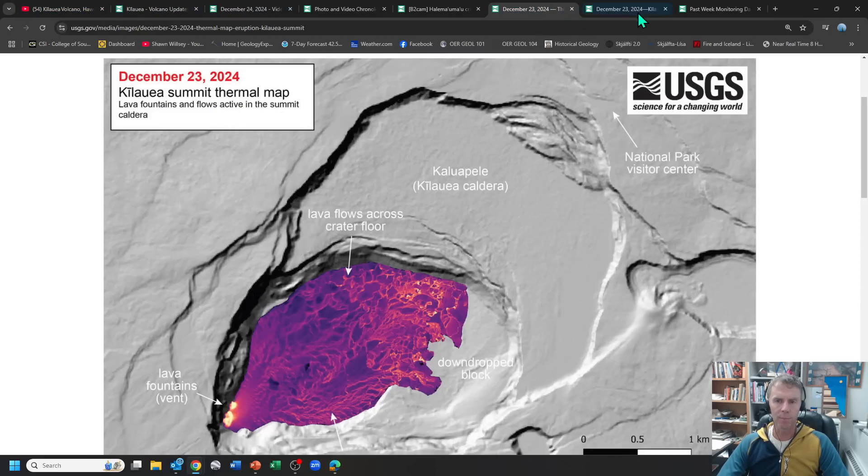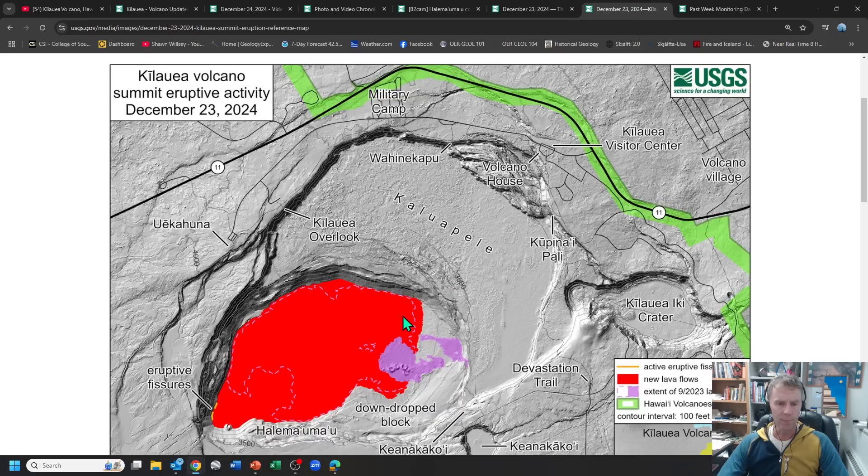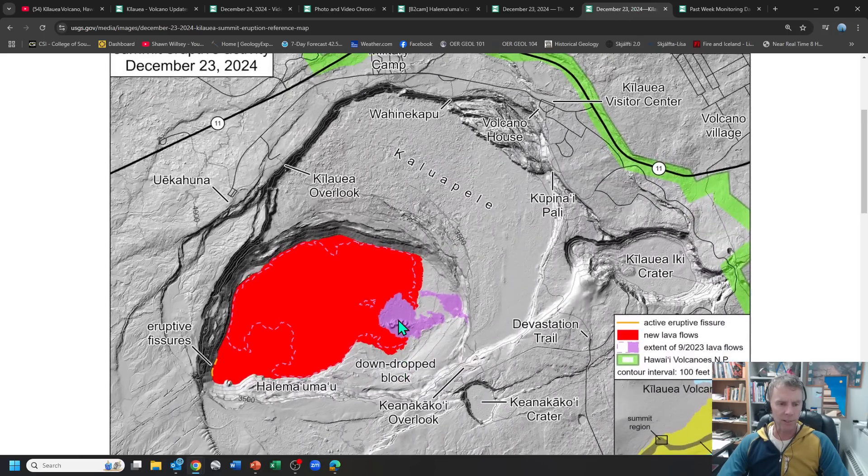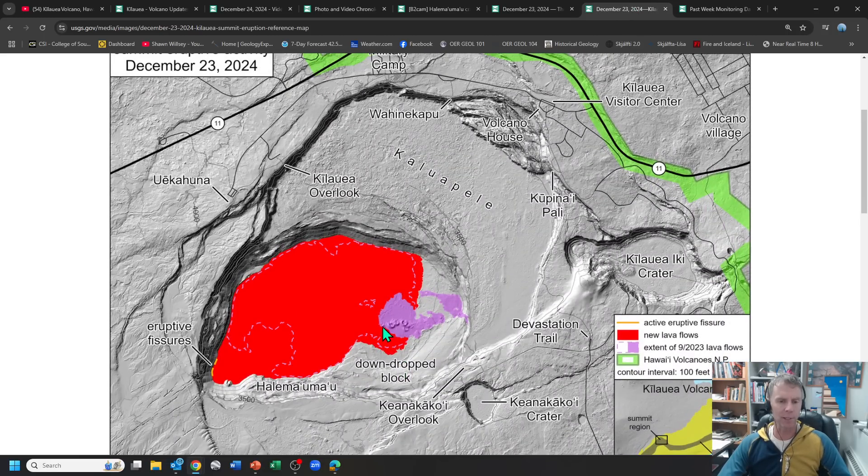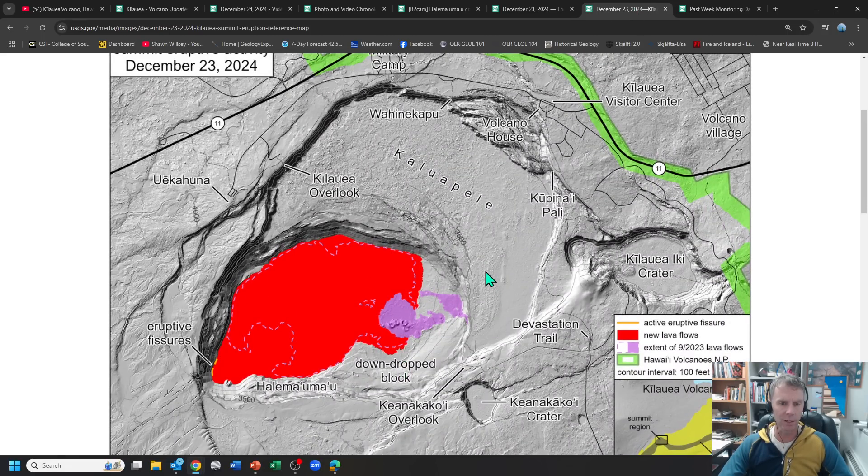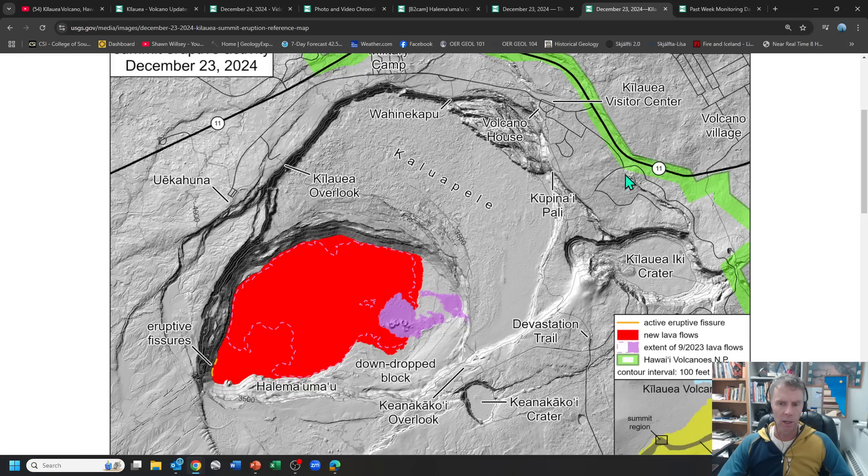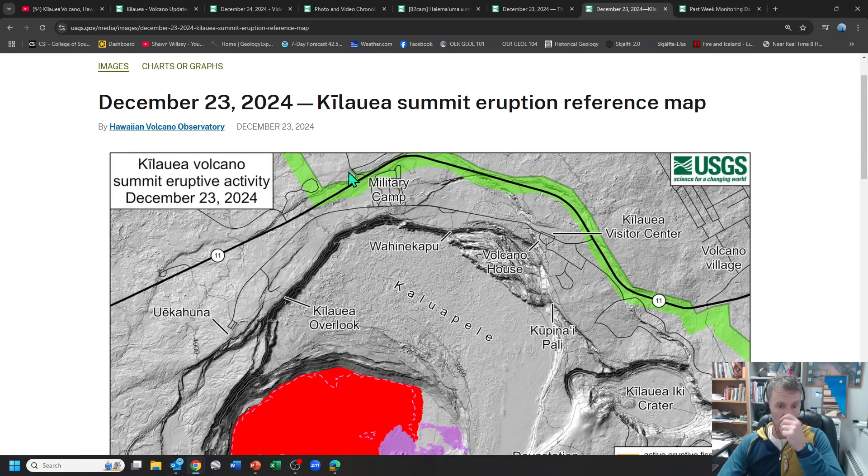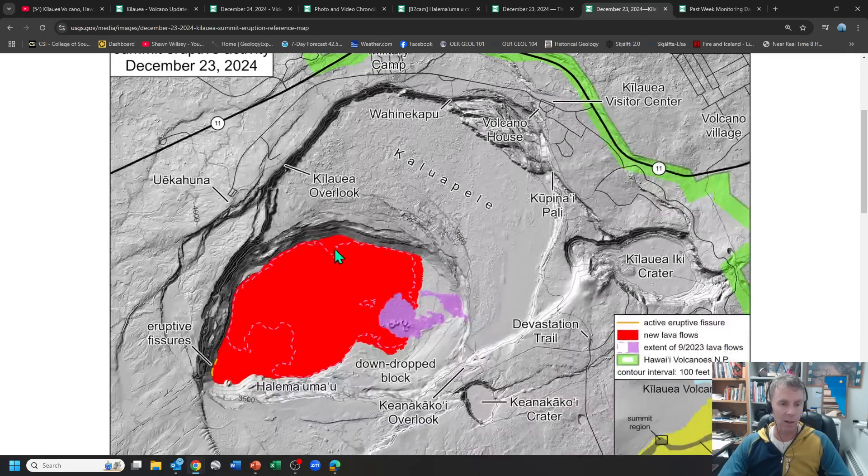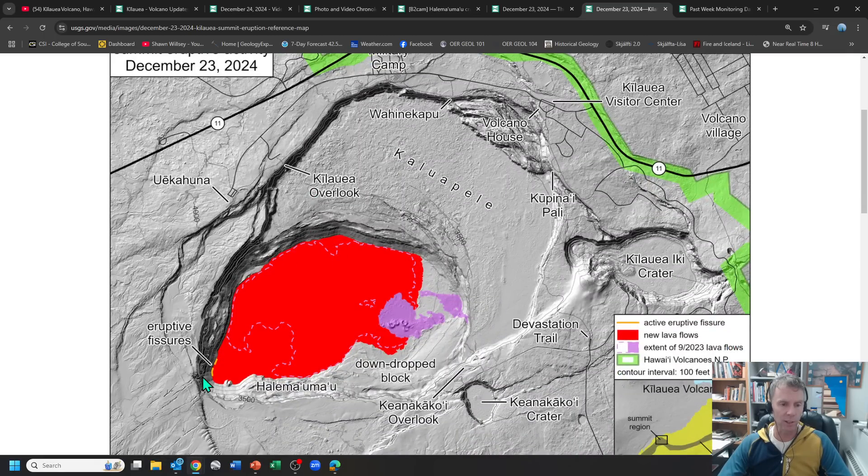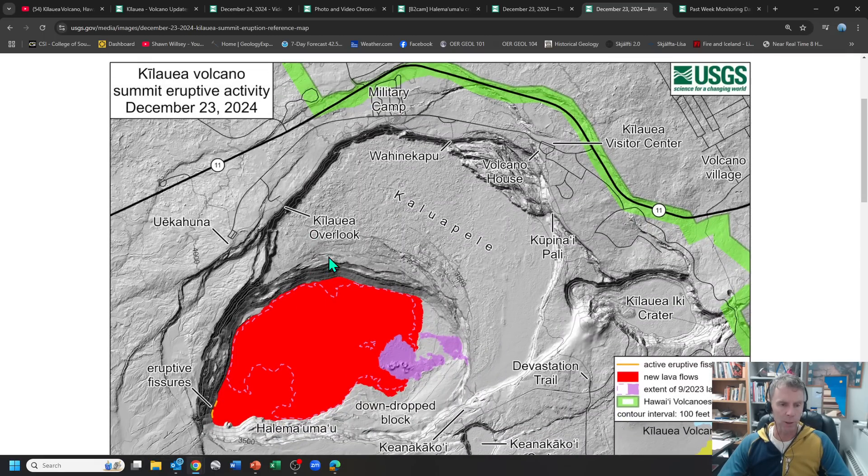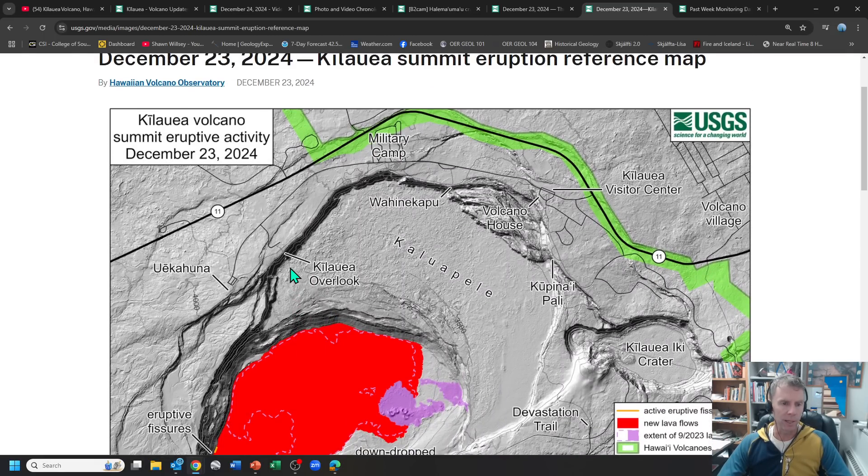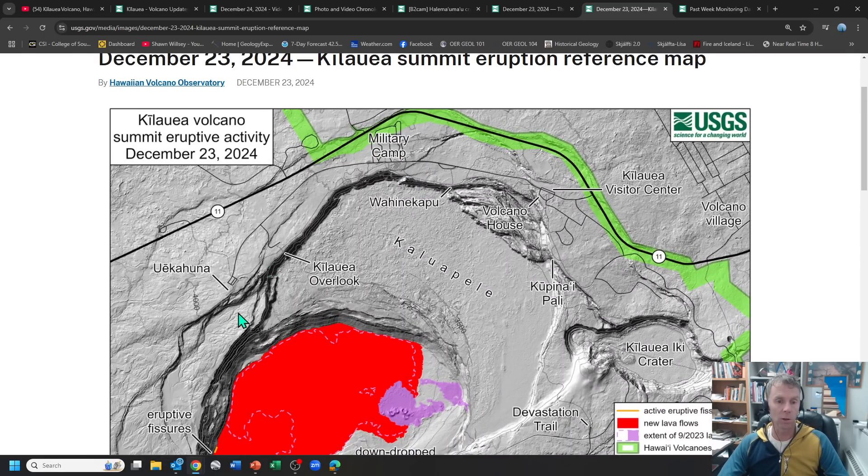And so I guess in summary, we'll just kind of have to see what happens here. But again, a very safe eruption. It's all well confined within this very large caldera area. All the infrastructure is up here along the rim. So no threat to that whatsoever. This is all mainly a lava eruption. The biggest hazard, I suppose, would be gases.